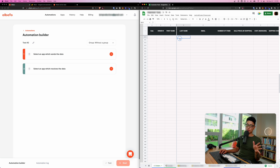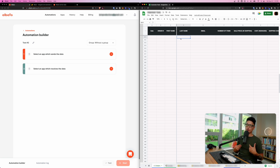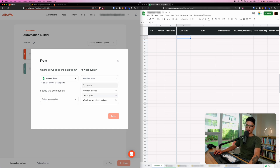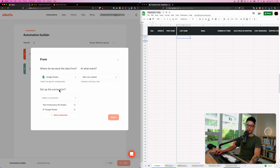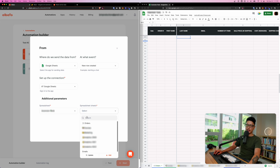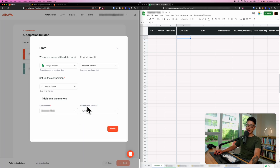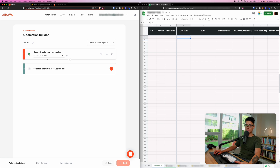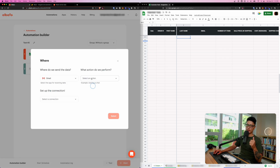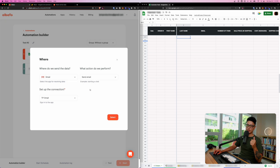The second automation: every time I enter something on a Google Sheet, I want Elbato to trigger an email and send it to myself or my staff. This time the trigger is Google Sheets. Select 'New Row Created,' connect the Google Sheets account, choose the specific spreadsheet and the order tab, then click Select. The first trigger step has been loaded.